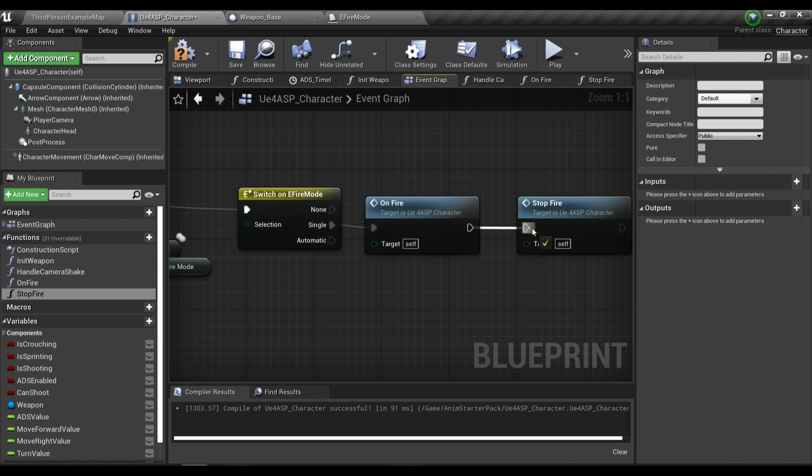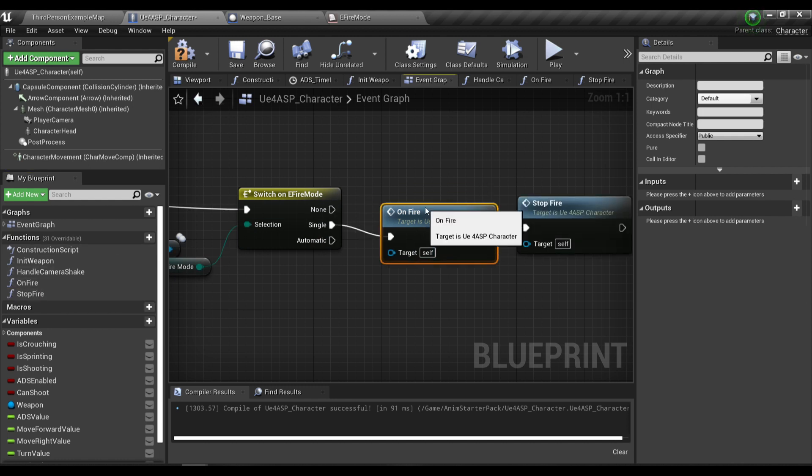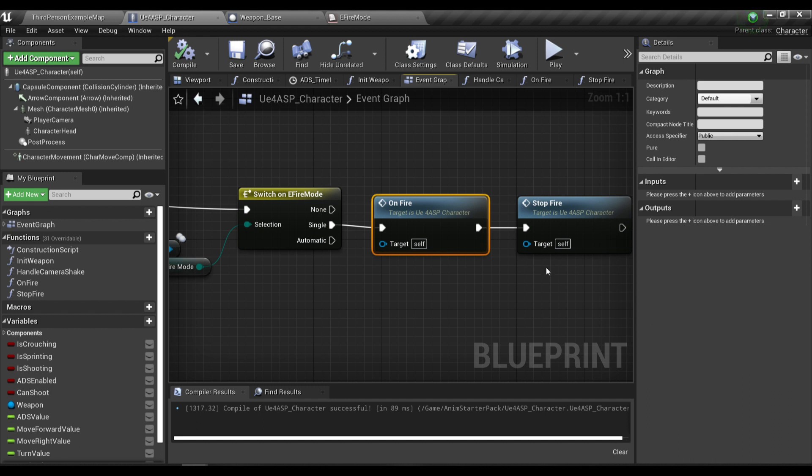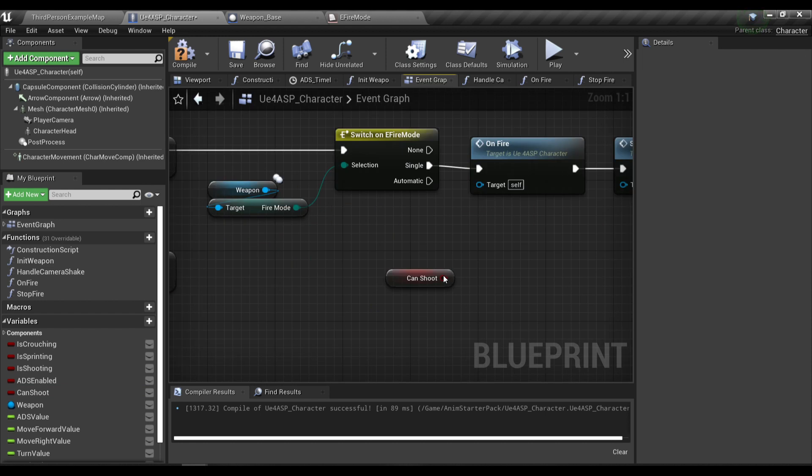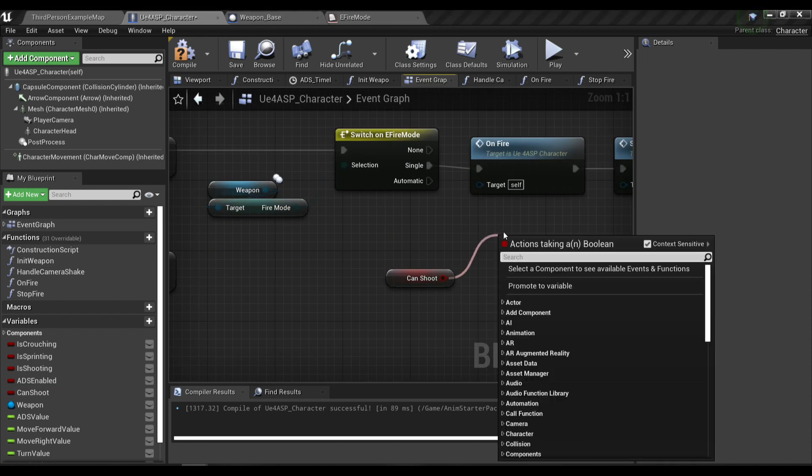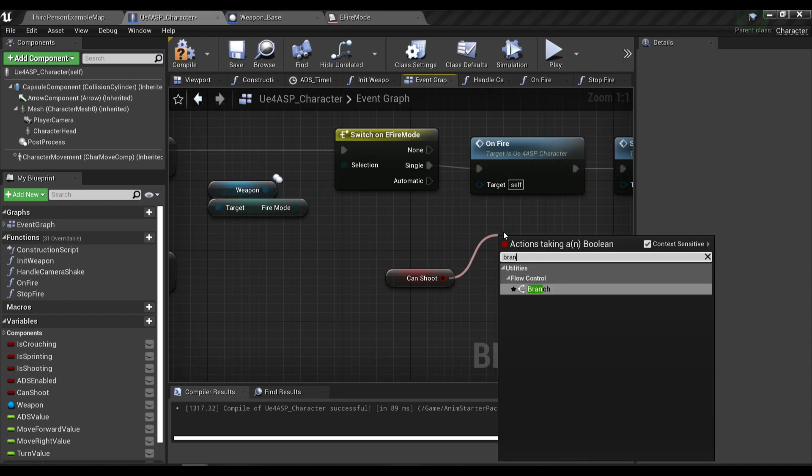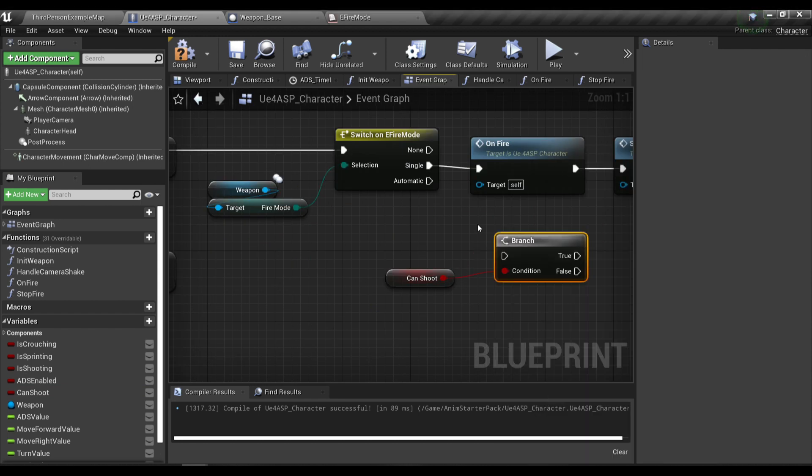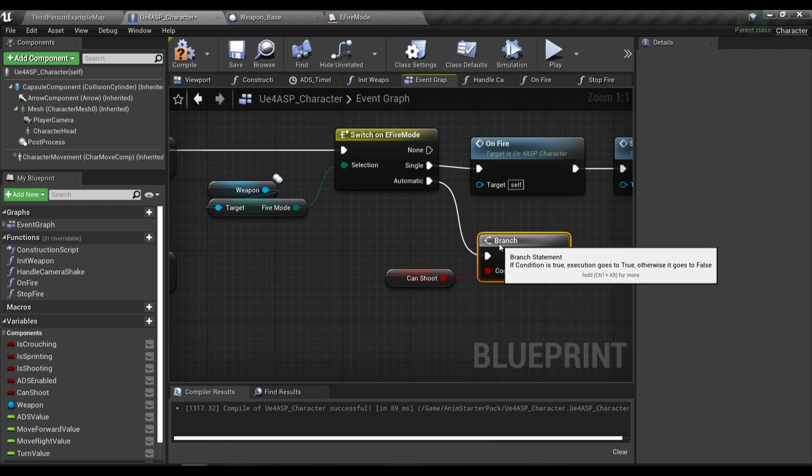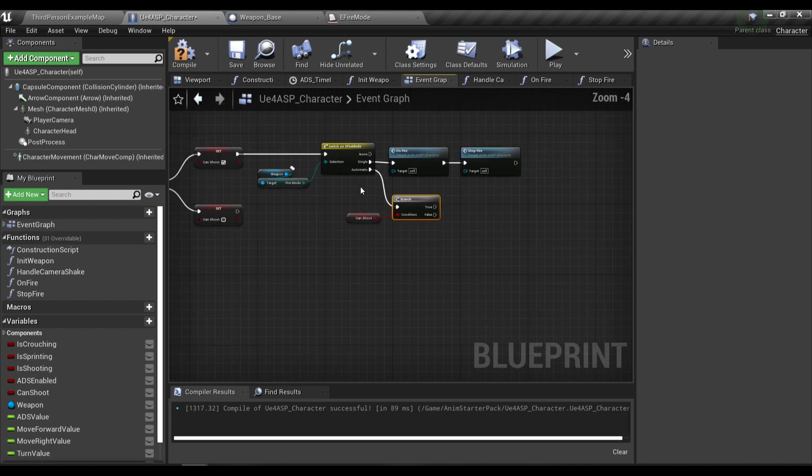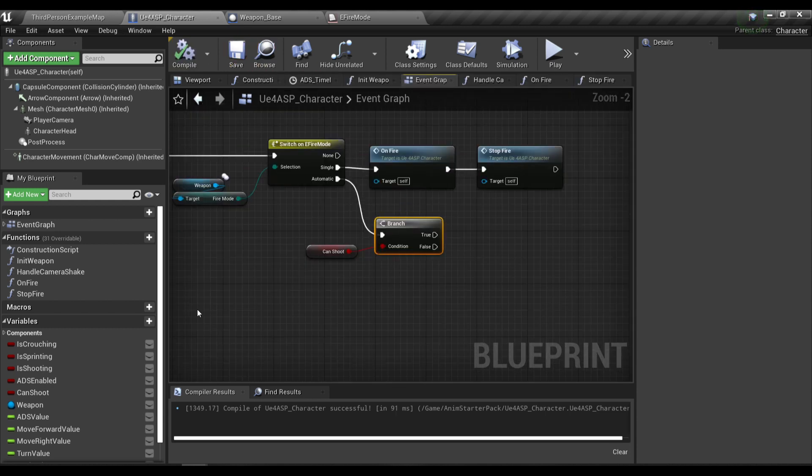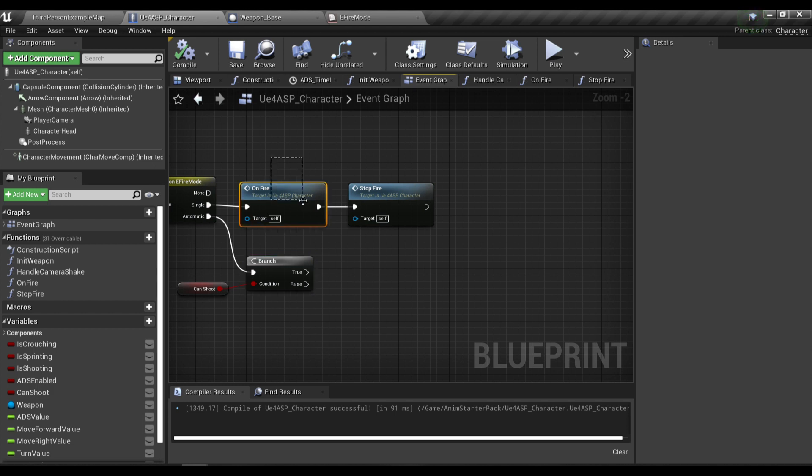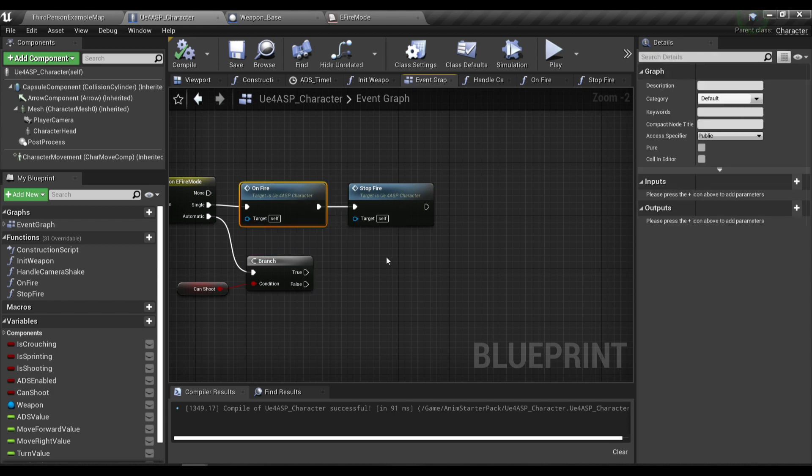For a single shot we just gonna call the on fire to do a line trace, and then we're gonna call stop fire immediately. For the automatic, we are gonna drag out can shoot here and we're gonna call the branch node. If the player can shoot we're gonna do the on fire function.